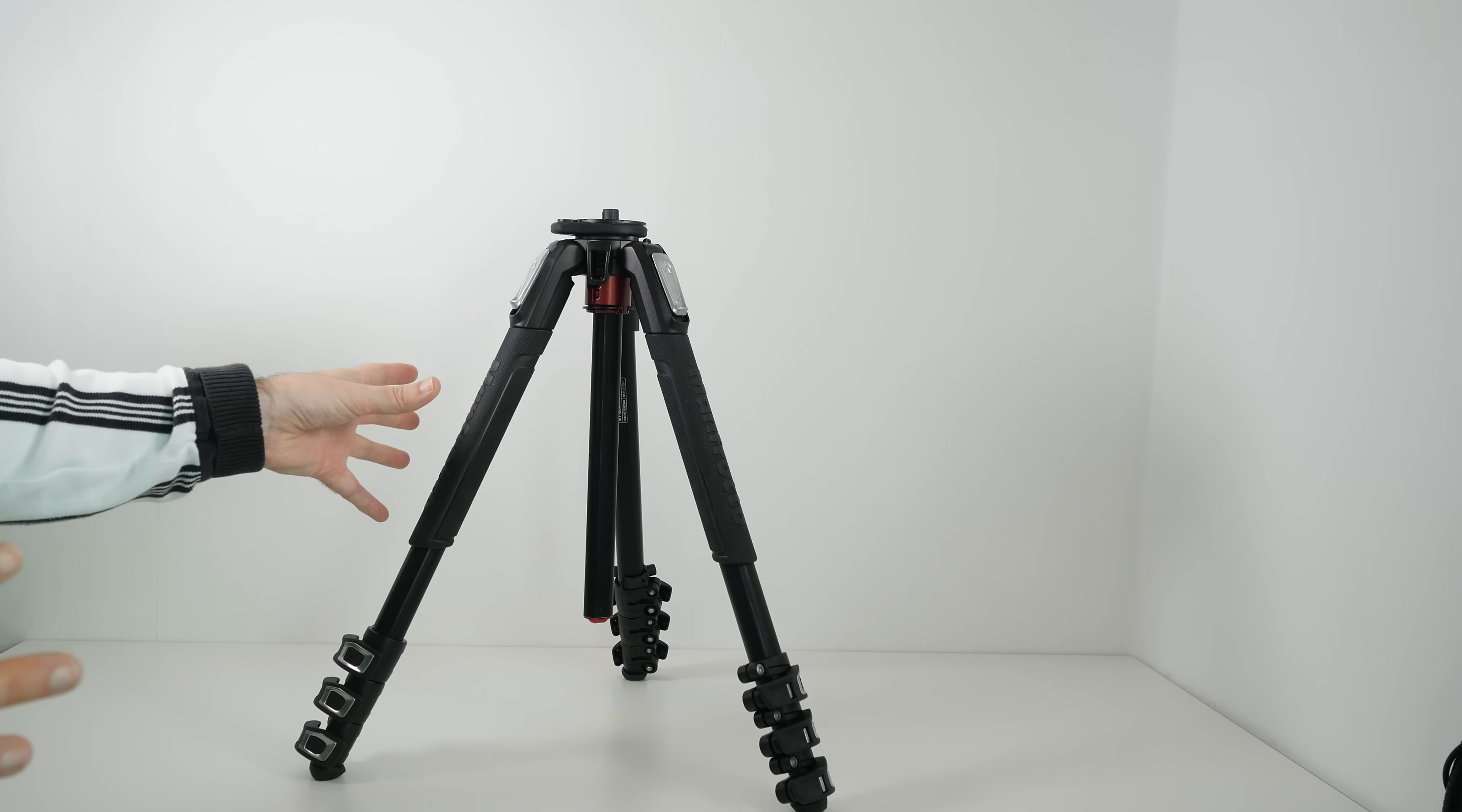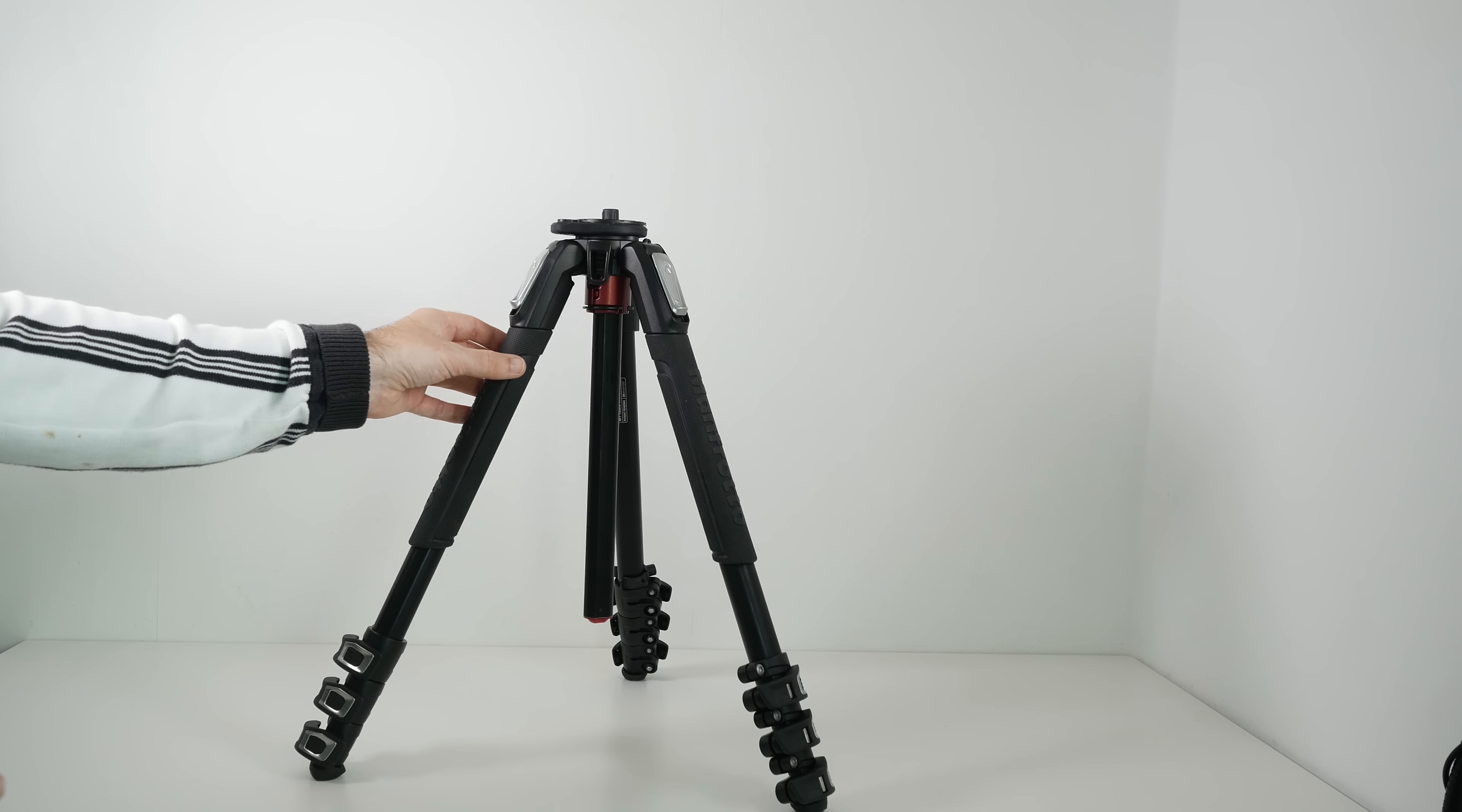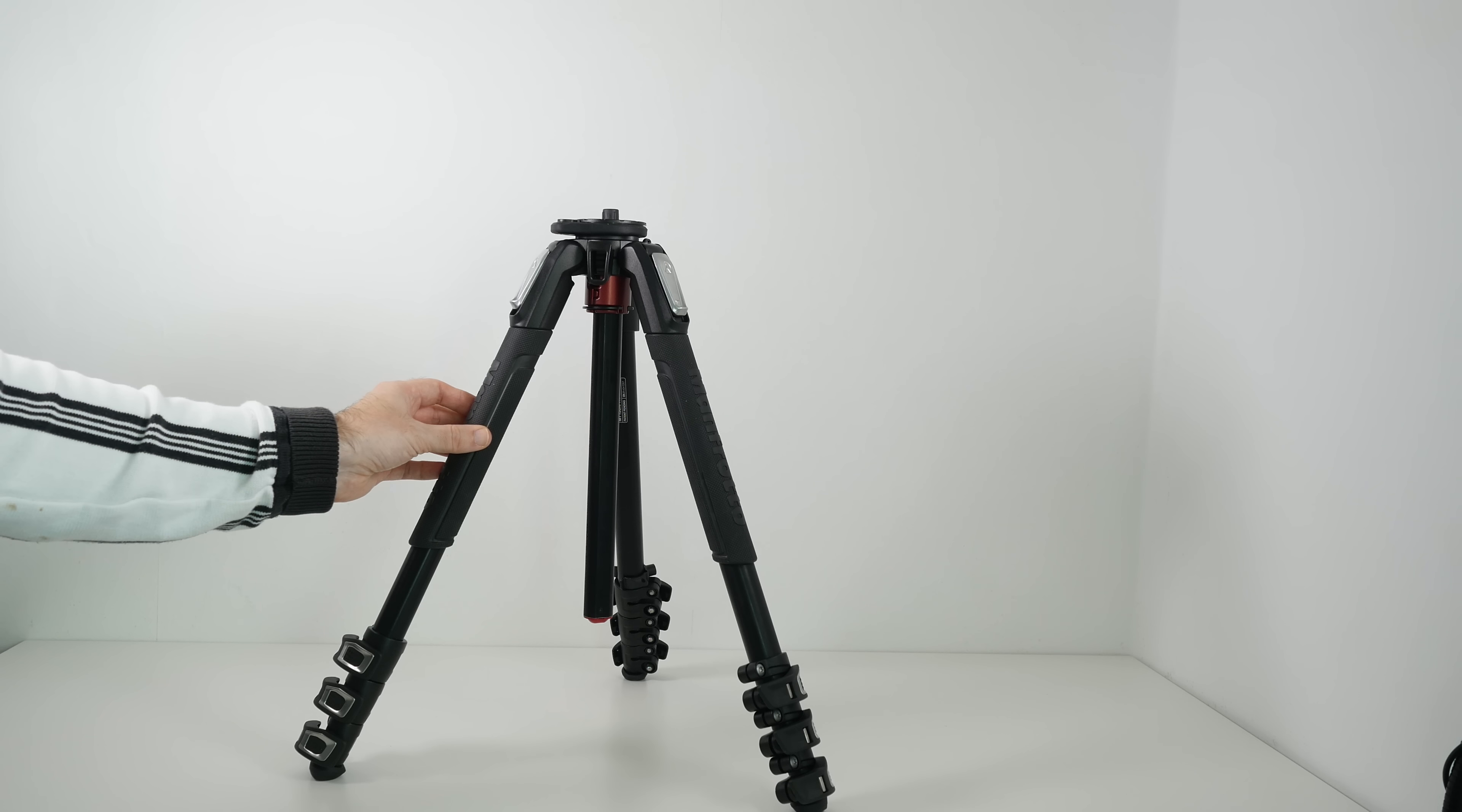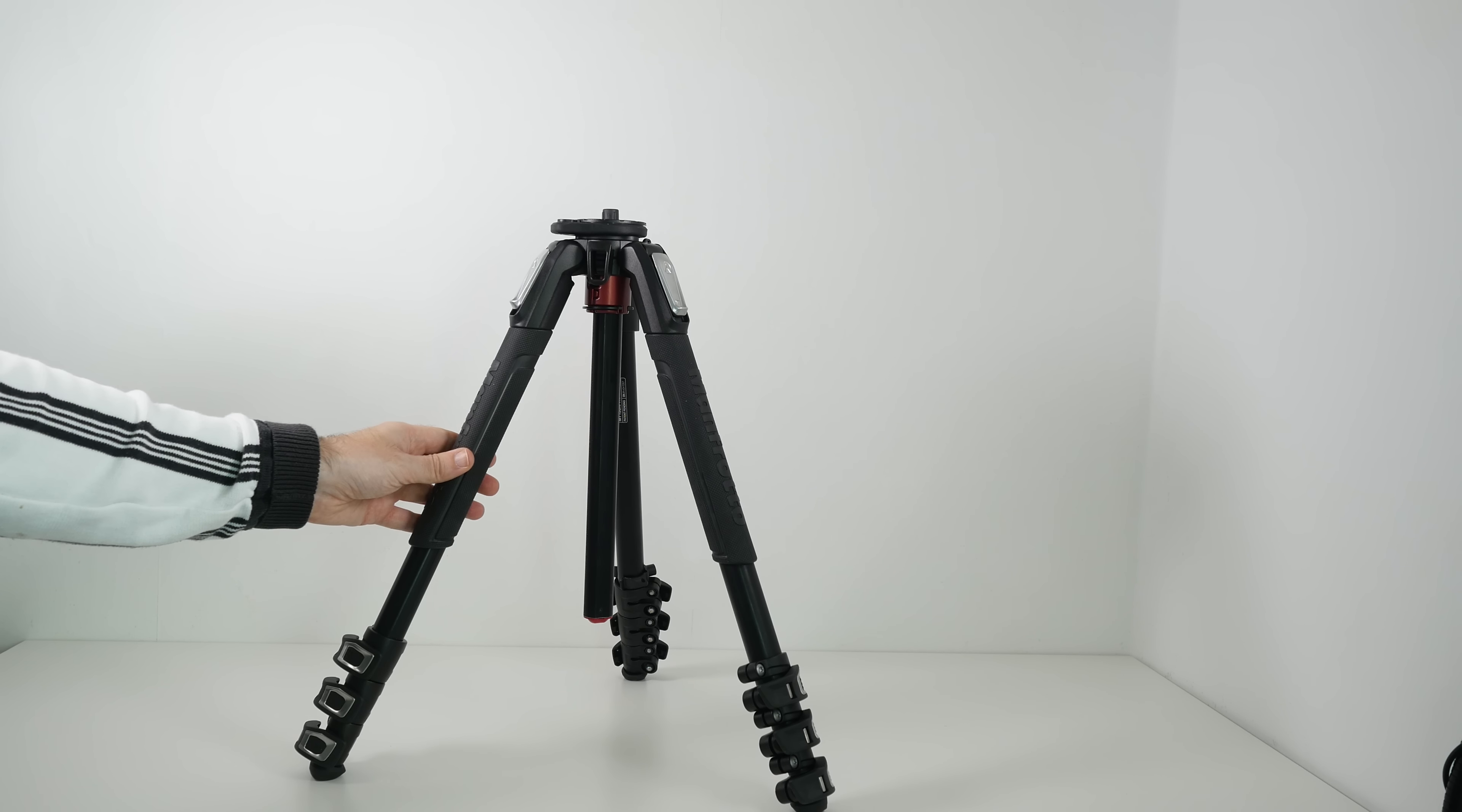Now the foam grips are fine if you're working in a studio environment. But as soon as you get those foam grips damp or wet, they go sort of slimy, they don't hold up very well and they don't last very long. So I really do like these grips.